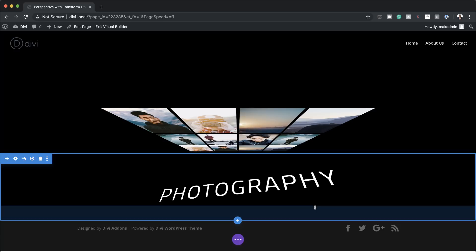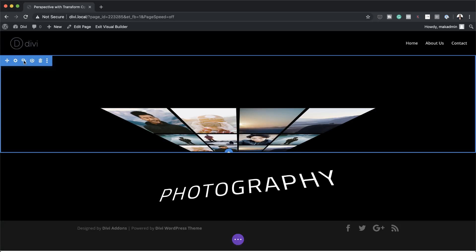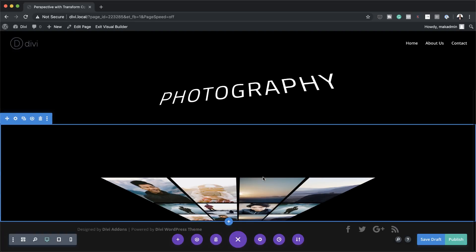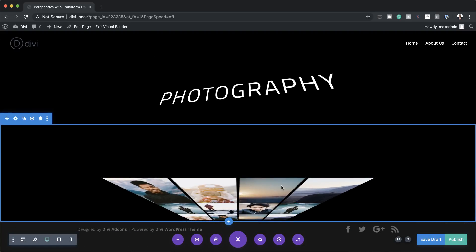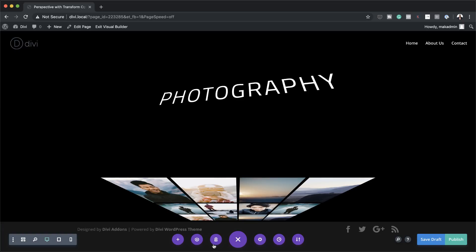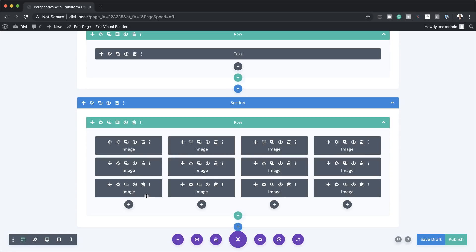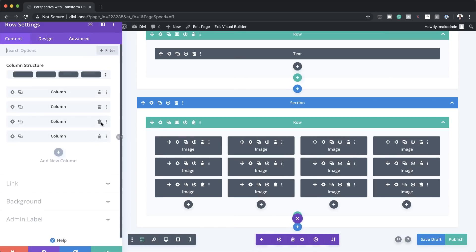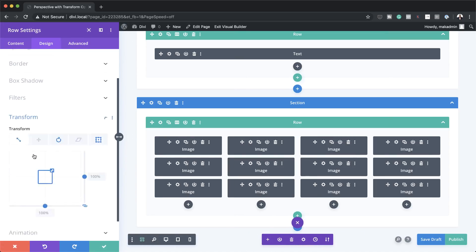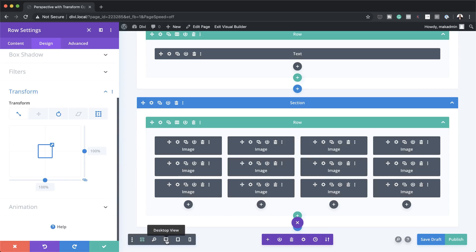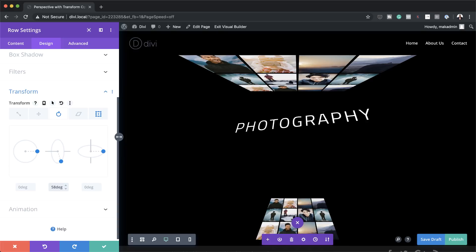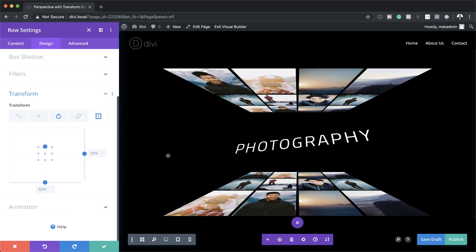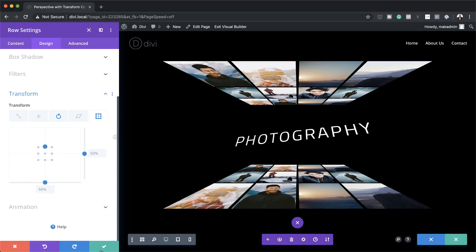Now we need to add the bottom part of our design. To make things easier, we'll duplicate this section and drag it to the bottom. Then in the row settings, we need to reverse the design — I'll switch to wireframe mode to make it easier to select the row settings. Under Design > Transform > Rotate, instead of minus 58 degrees, we'll set it to 58 degrees. For Transform Origin, we'll set it to top center — and now we have a beautiful perspective design.